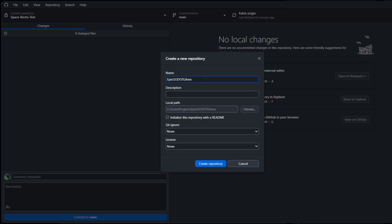Then you want to give the repo a name. I'll keep it as what it recommends. You can add a description if you want to. You can initialize with a readme if you want to but I'm not going to.